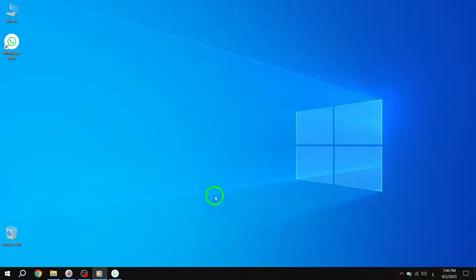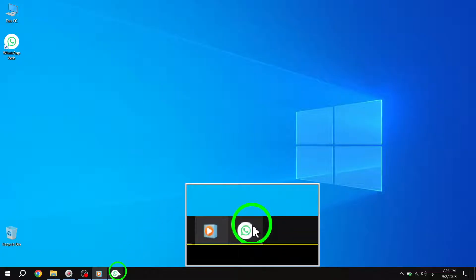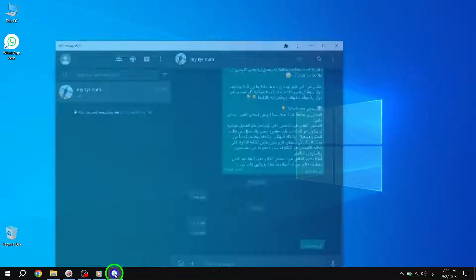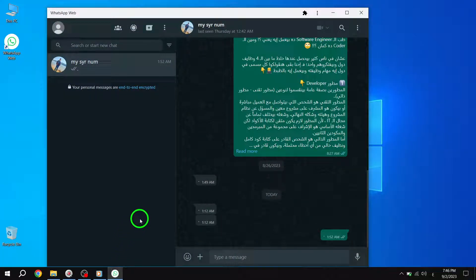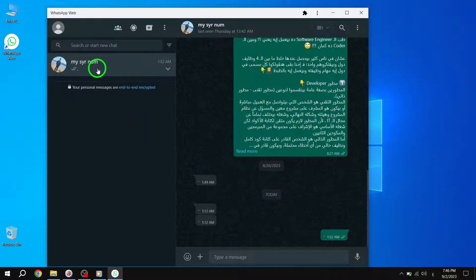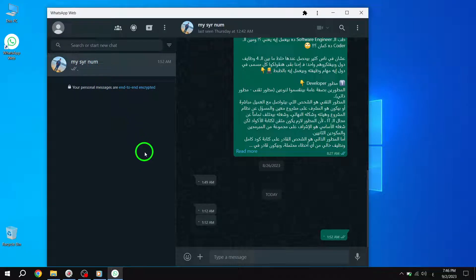Step 1: Open the WhatsApp desktop app on your computer. Step 2: Select the desired chat to whom you want to send the high-quality image.